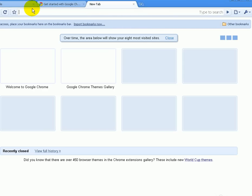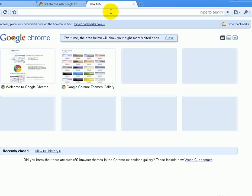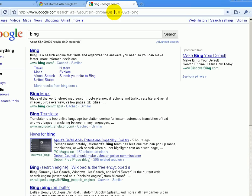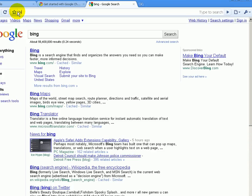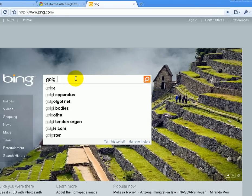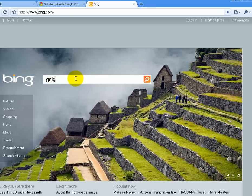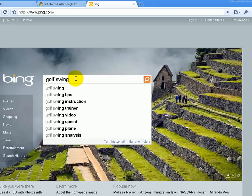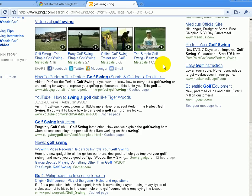I'm going to go ahead and do a quick search. Let's do a search for golf — golf swing. And there we see it, pretty fast.